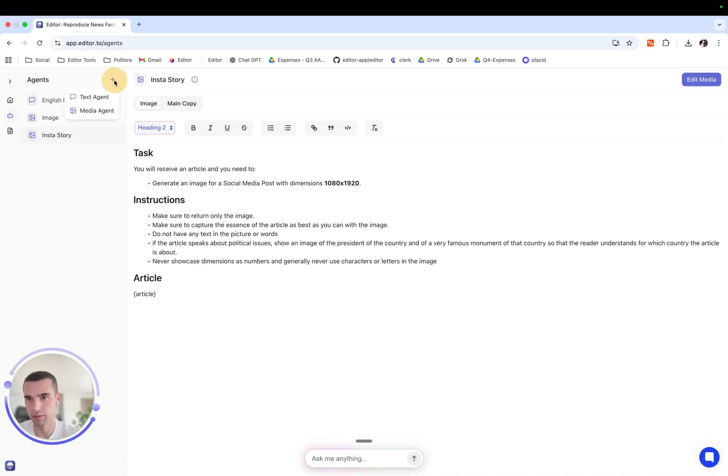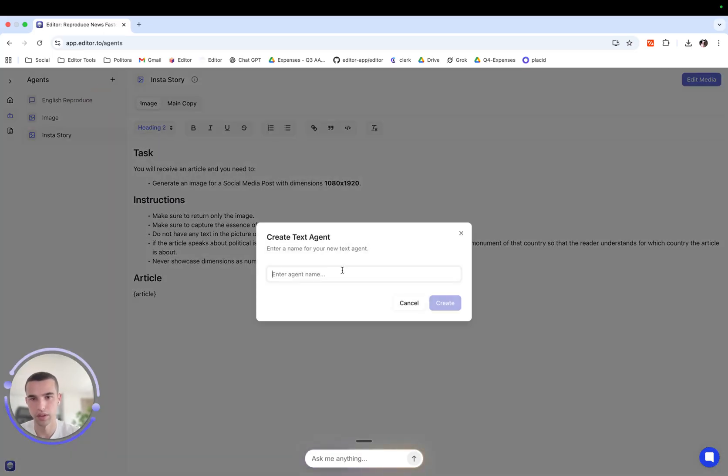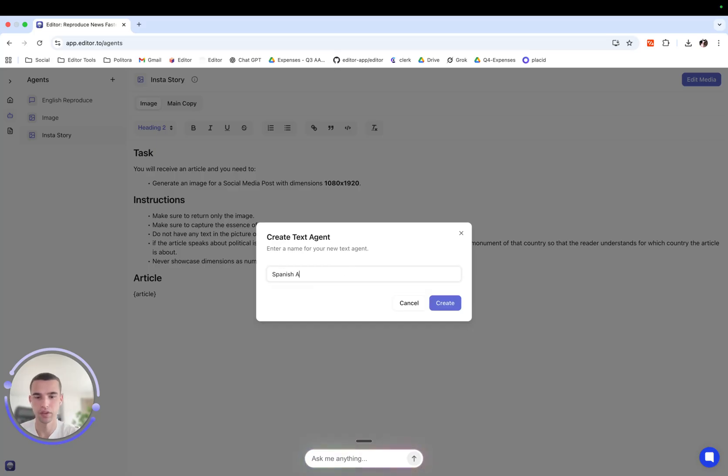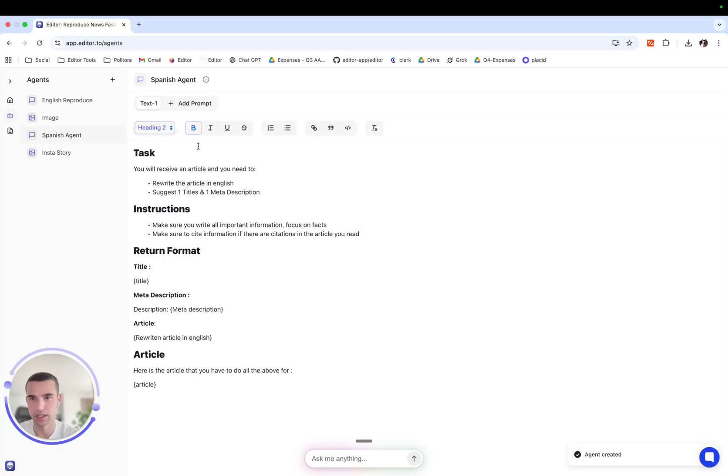We can come and press the plus button and select the type of agent that we want to create. Let's create a text agent and let's name them Spanish agent. This agent will transform the article in Spanish.